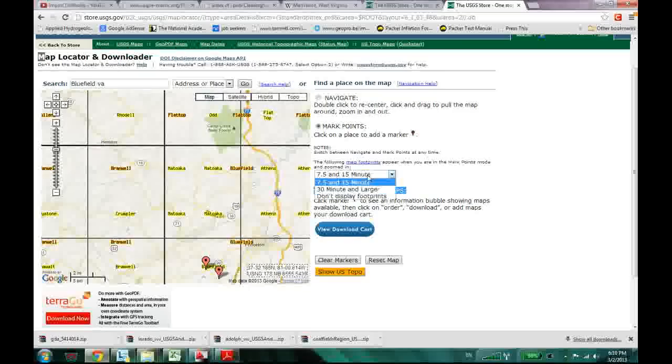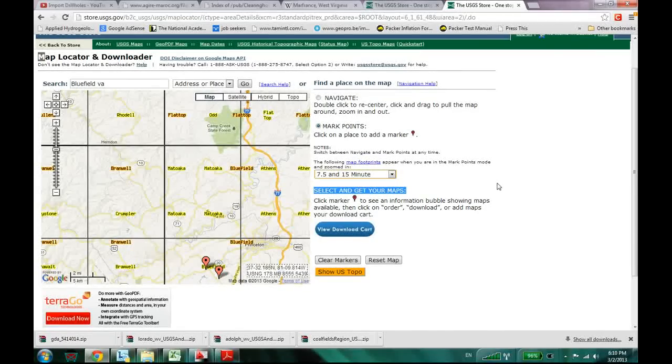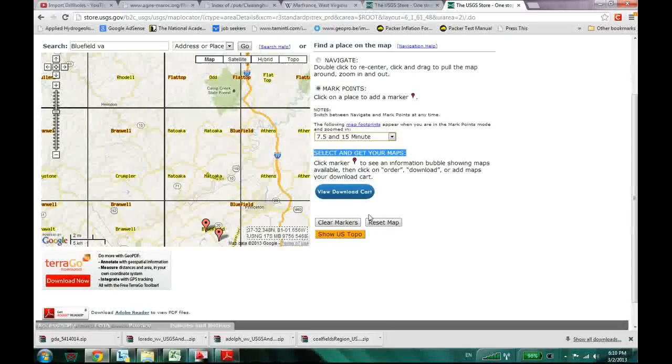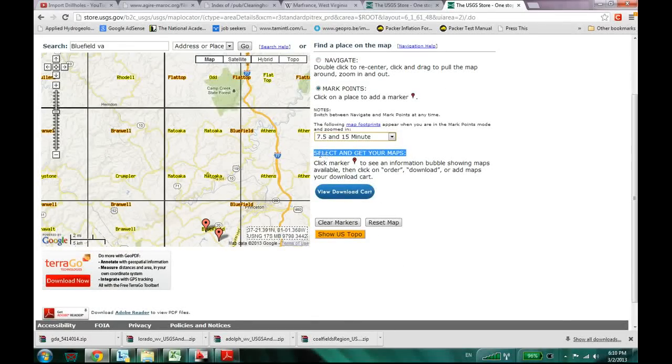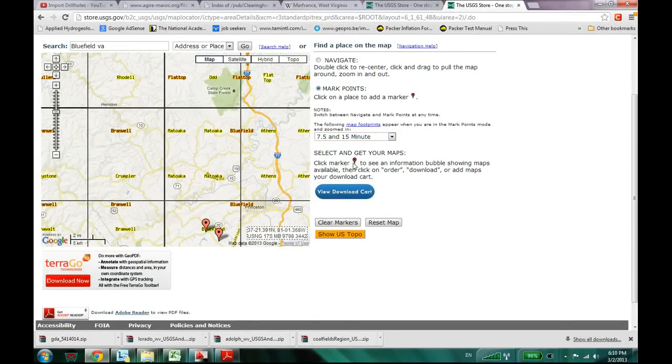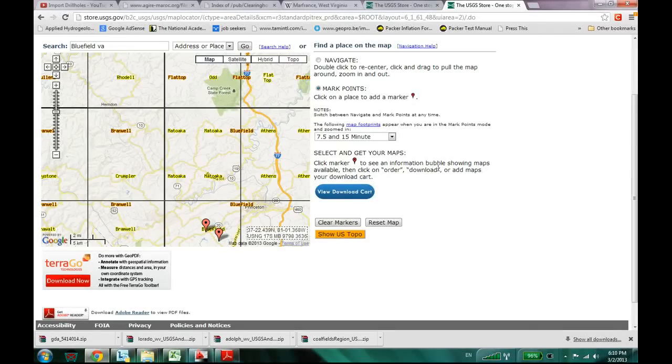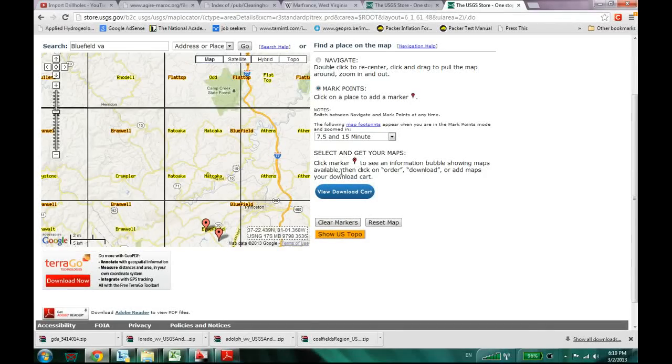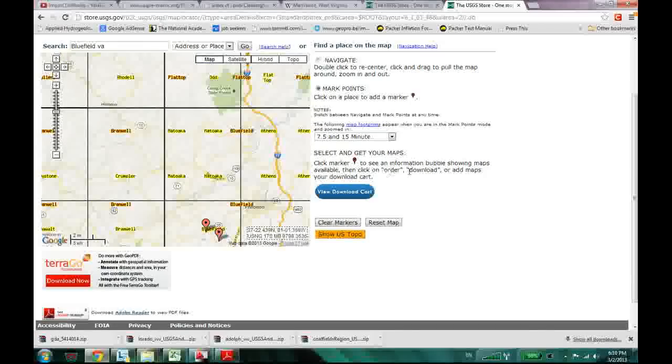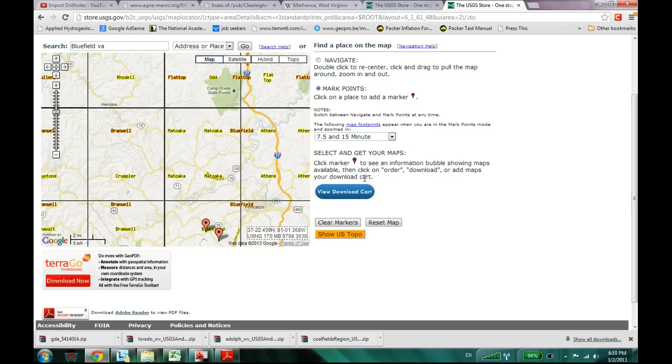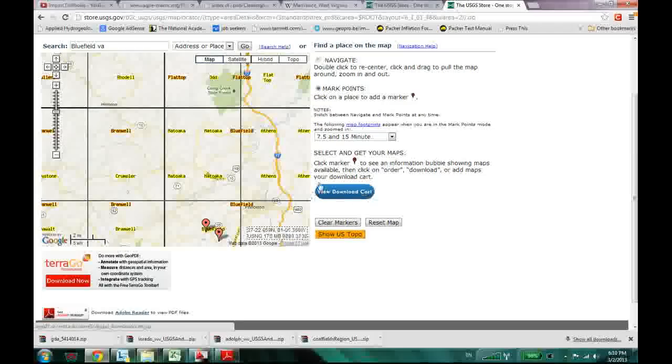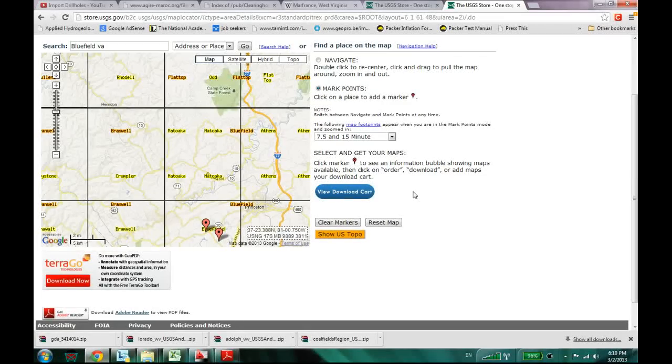And the maps are 7.5 and 15 minute maps most of the time. Select and get your maps. Click marker that pointer over here to see information bubble showing maps available. And then either you can click order or download or maps to the download cart over here.